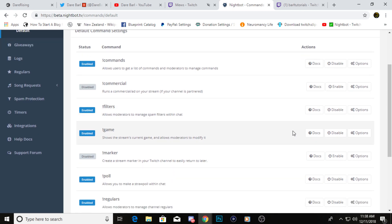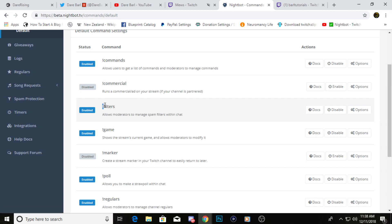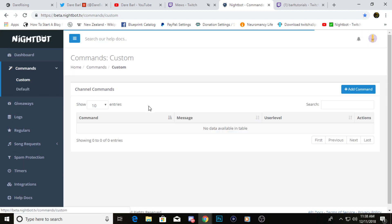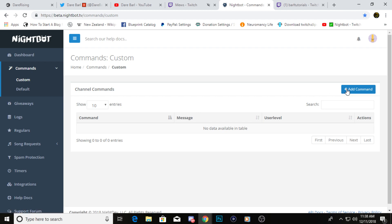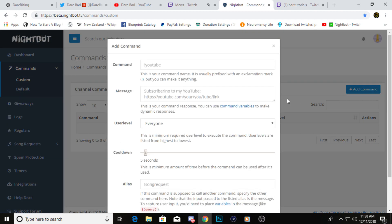The rest of these, if you want to find out what they do, you can just click docs right here and it'll help you figure out how to edit it or what the command itself does. But really, most of the stuff we do are in custom commands, so we're going to go over here, click on custom, and then go to add command.